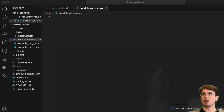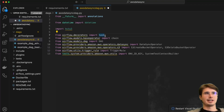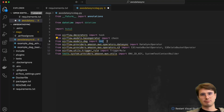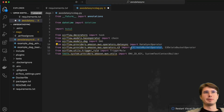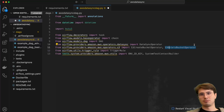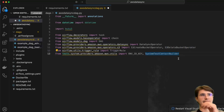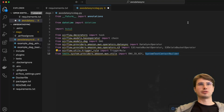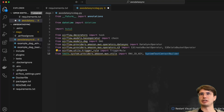Now we can get started building our DAG. First, as we do with all our DAGs, we import a list of packages and libraries: annotations, boto3, which is a Python wrapper for interacting with AWS services, task decorators, chain base operator, the DAG model, then our DataSync operator, S3 create bucket and S3 delete bucket operators, trigger rules, and this AWS testing utility which we'll use for authentication.